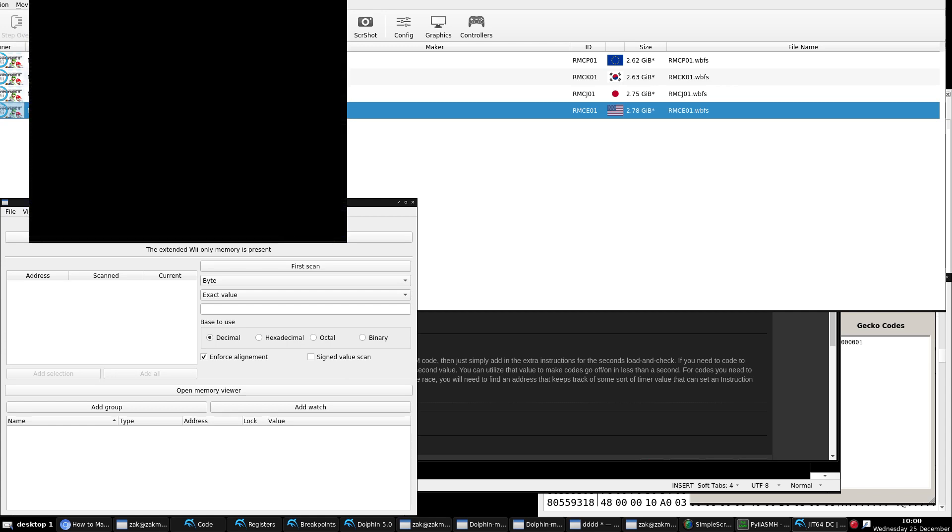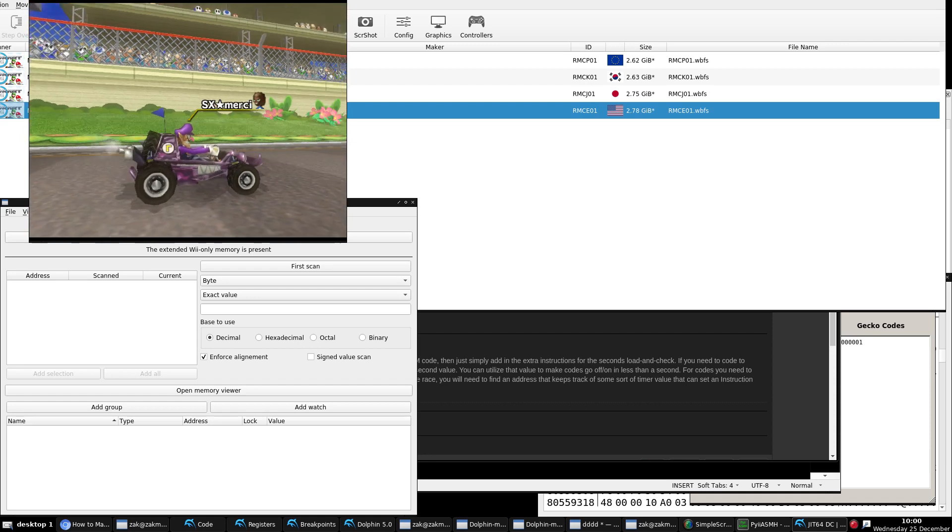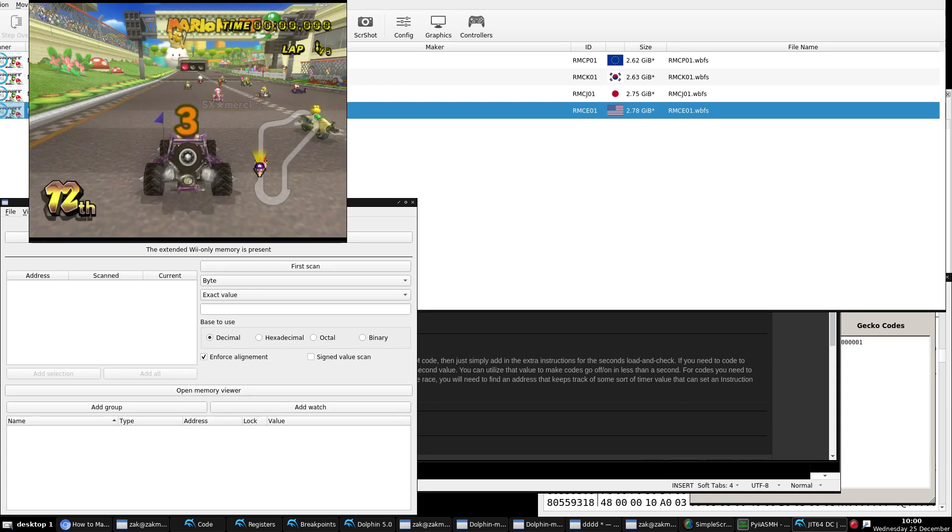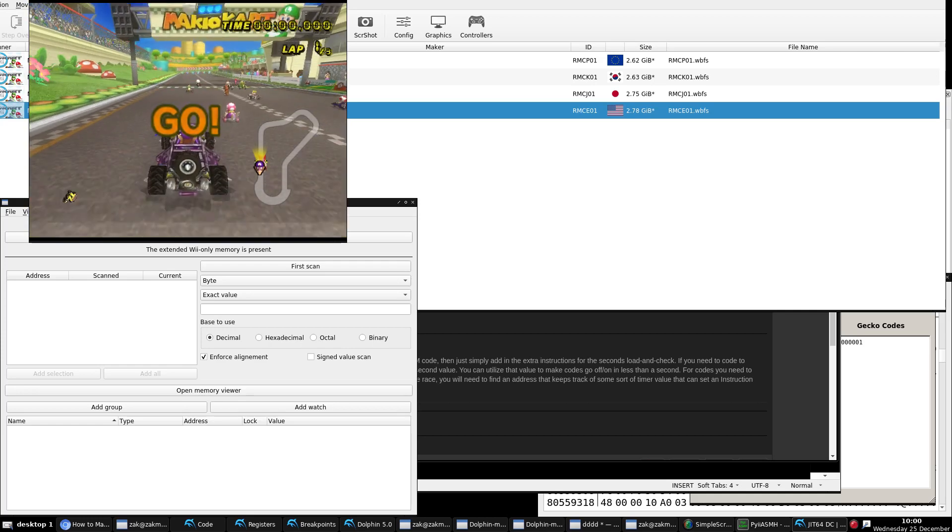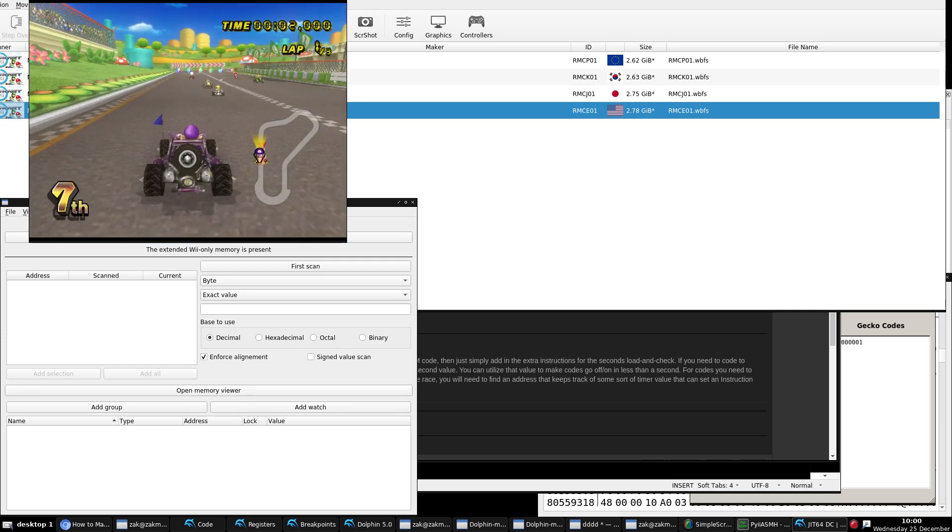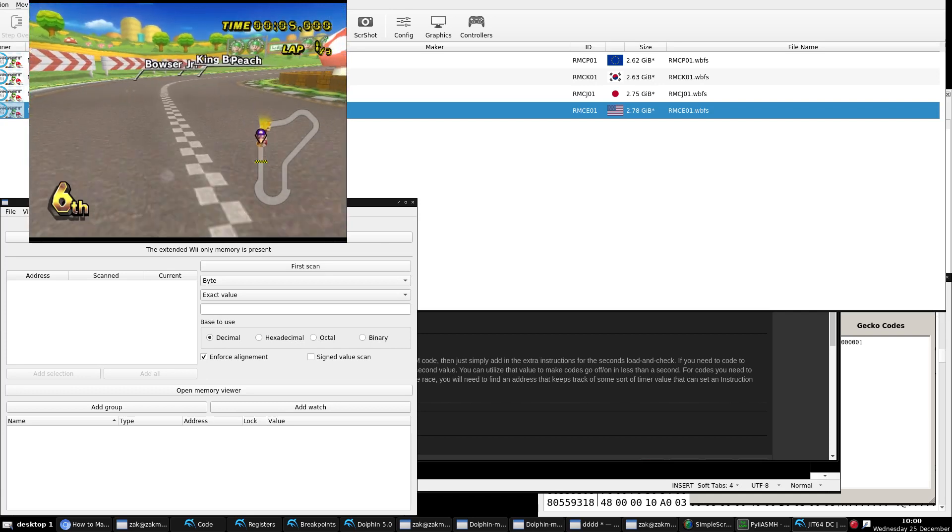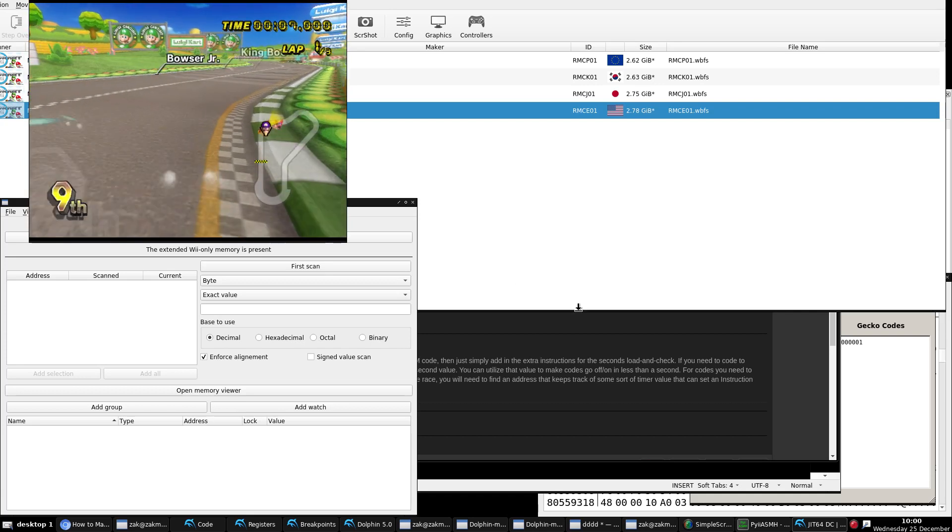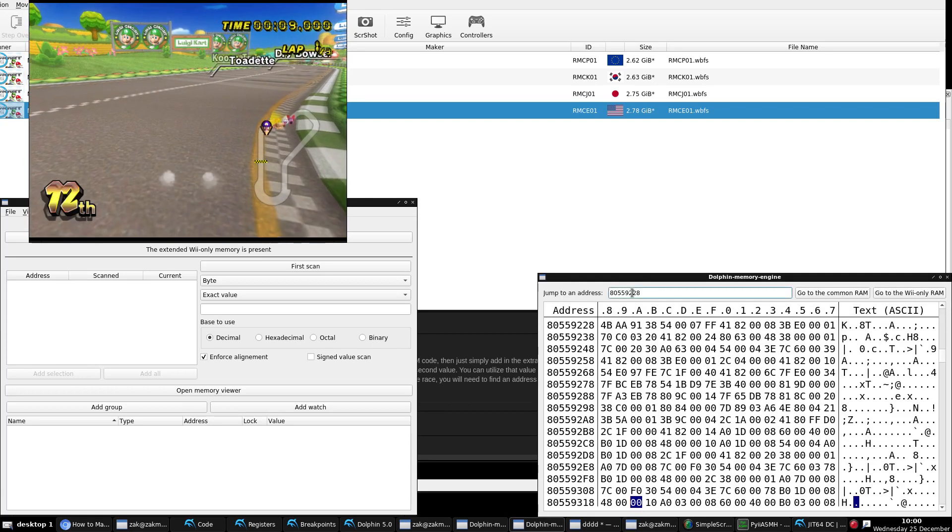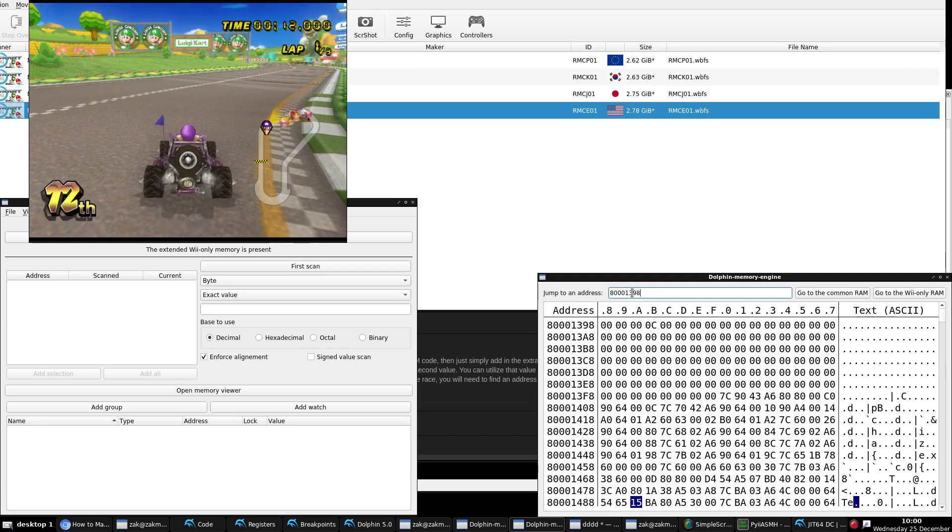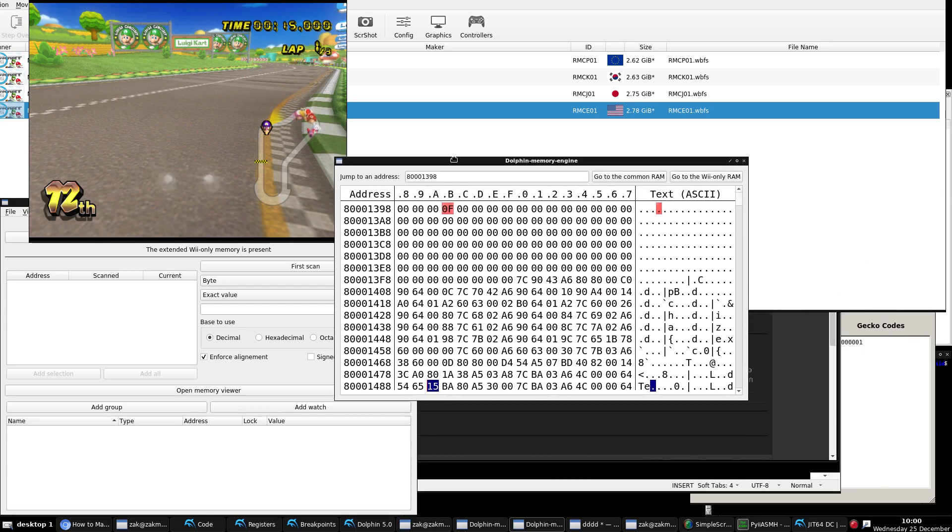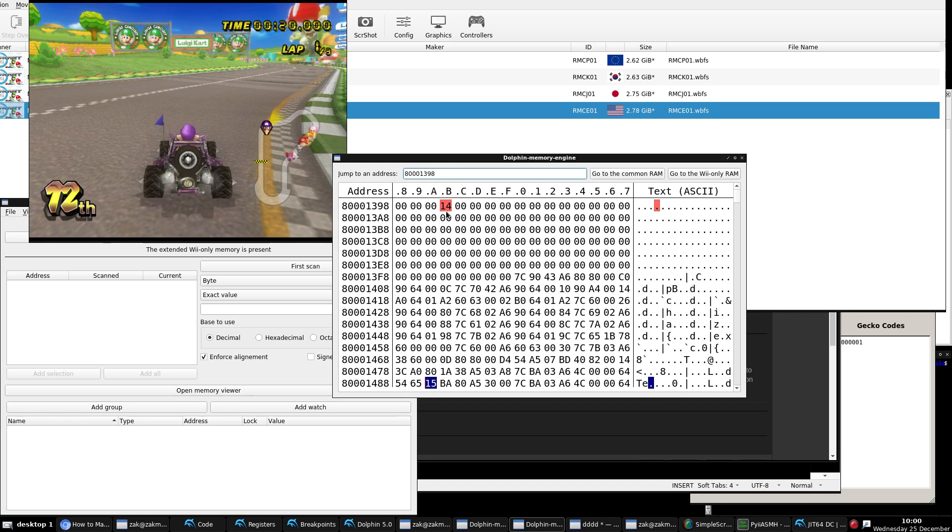and watch what happens and watch what happens whenever the seconds of the race timer goes to an odd number. Check it out. On, off. On, off. Going back to our Dolphin memory engine, let's check something out really quick. Let's check out the exception vector area. Look at that. Check that out. So there you go. Live action in memory of what our code is actually doing.